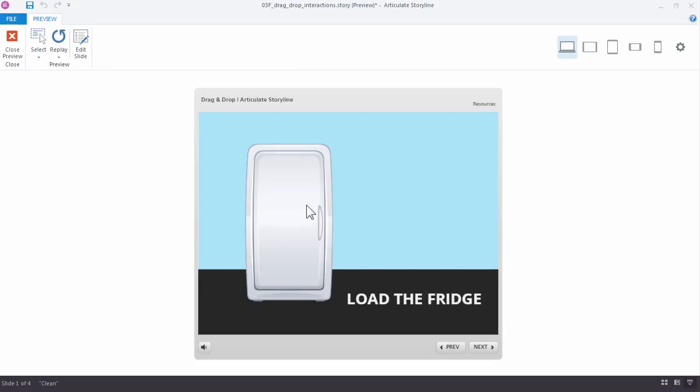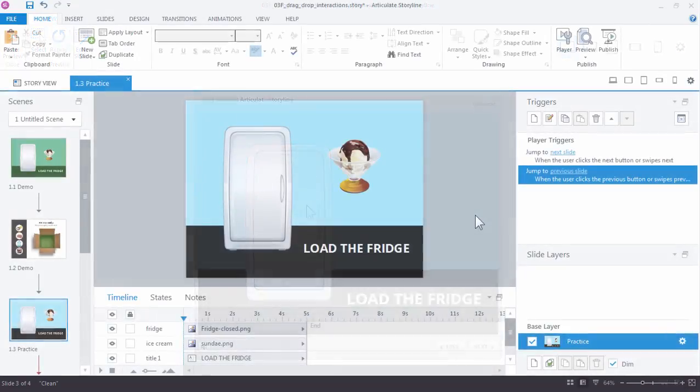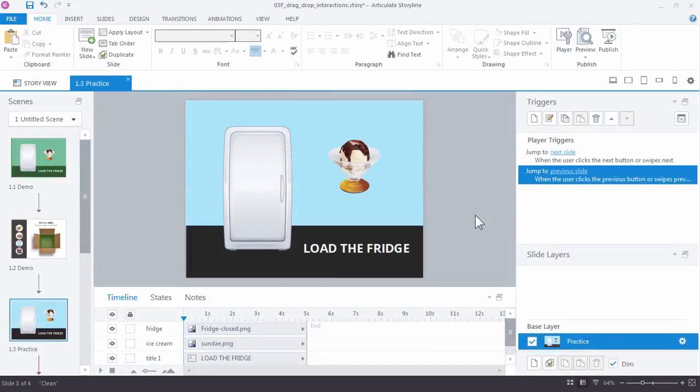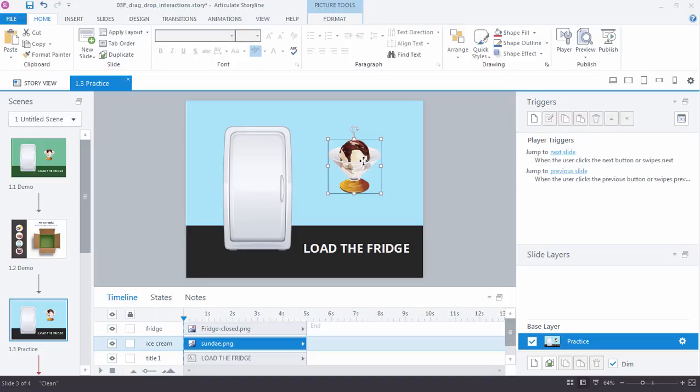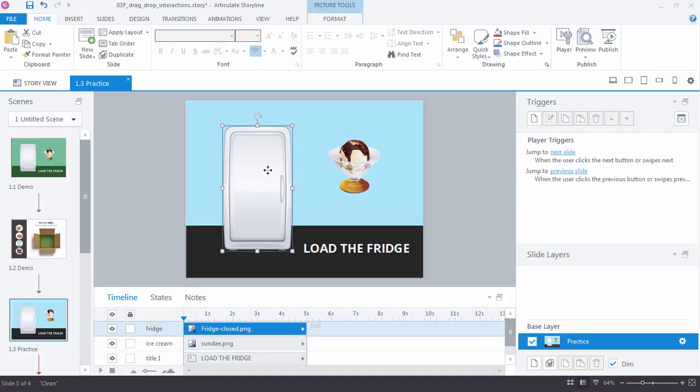So if you're following along, open your practice file and go to slide 1.3, practice. You can see on the slide that we have two images. We have this ice cream image and we have the refrigerator image.